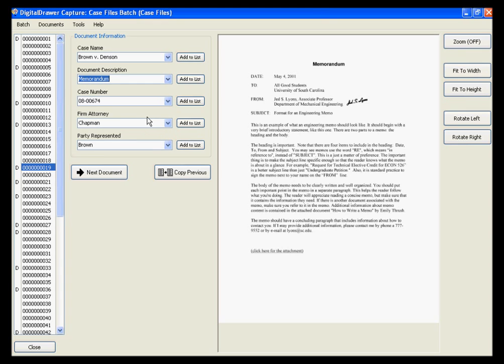As you can see, this is a very efficient method of labeling all of the documents that you have just scanned. This process can turn the most cumbersome part of becoming paperless into a quick and easy task.